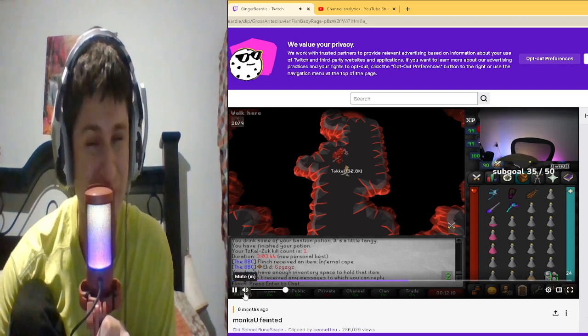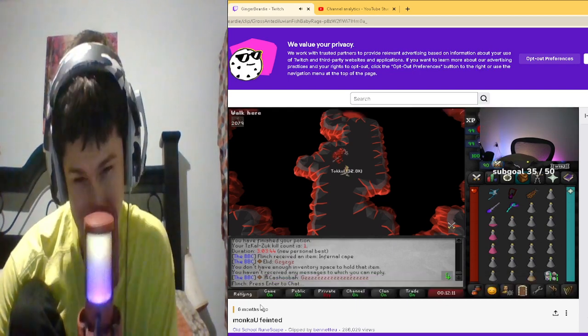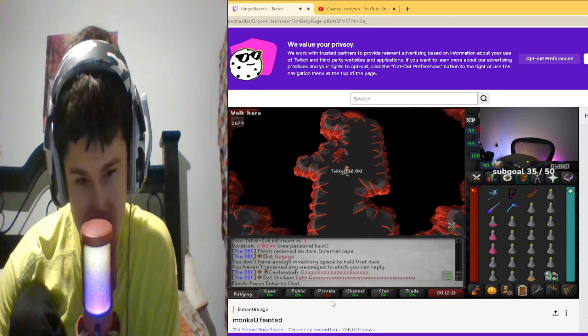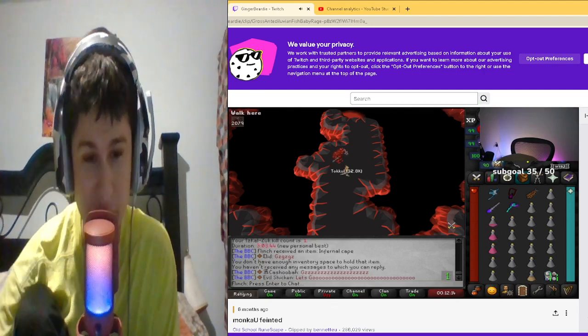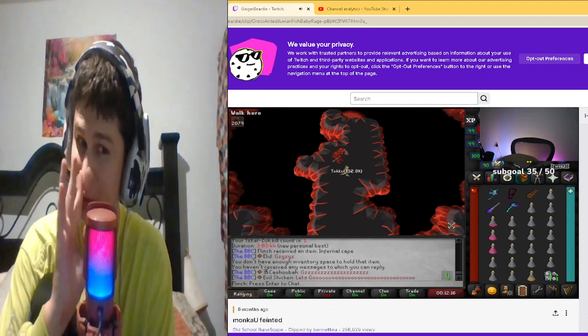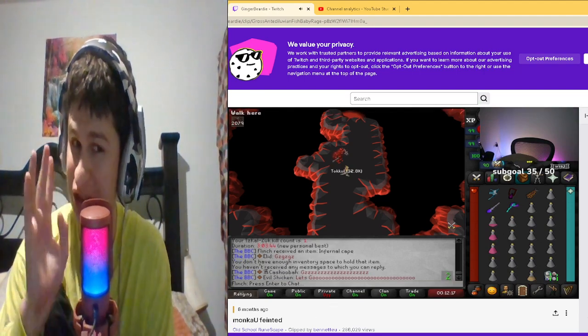Dang, Ginger Beardy man. Let's see how many views—286,000 views on Twitch. That is quite a bit bro.